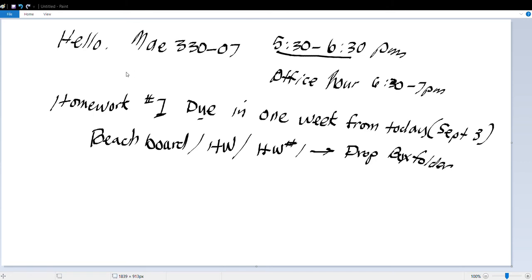Now, in terms of what this means: we're going to be using Kelvin — remember, SI units. Kelvin is equal to the temperature in Celsius plus 273.15. That's how you determine the Kelvin scale. You guys should already know this.